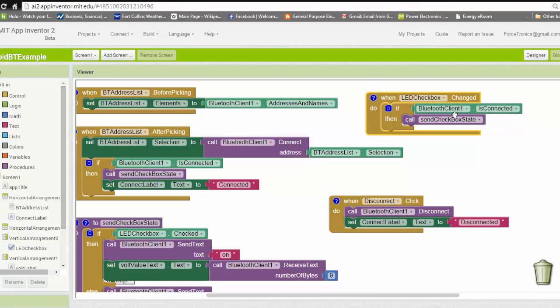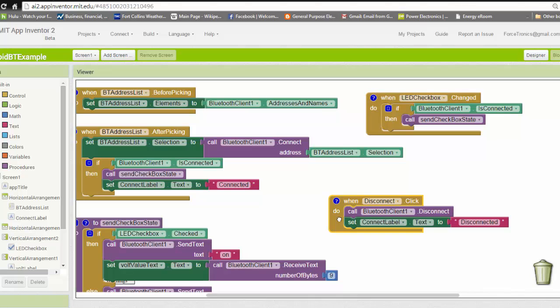I make sure that I'm connected, and if I am, I call this function to send the correct status over Bluetooth to the Arduino. And then this is for my disconnect button.